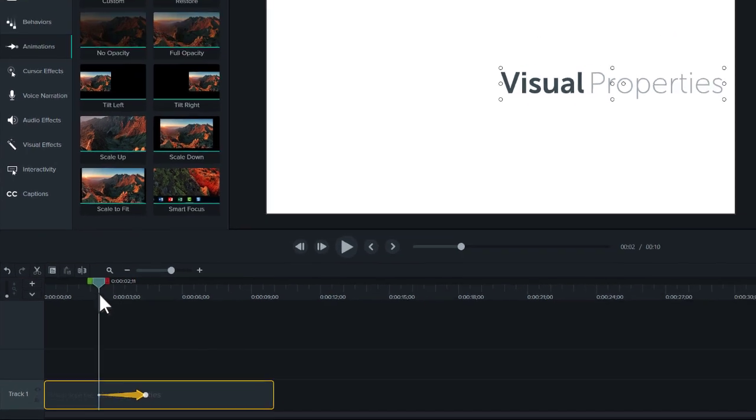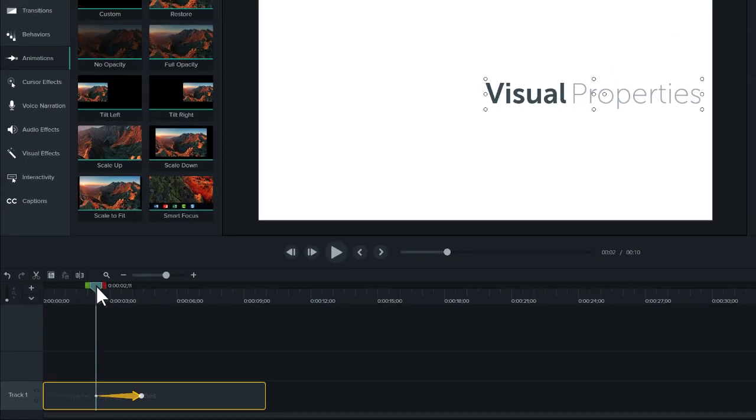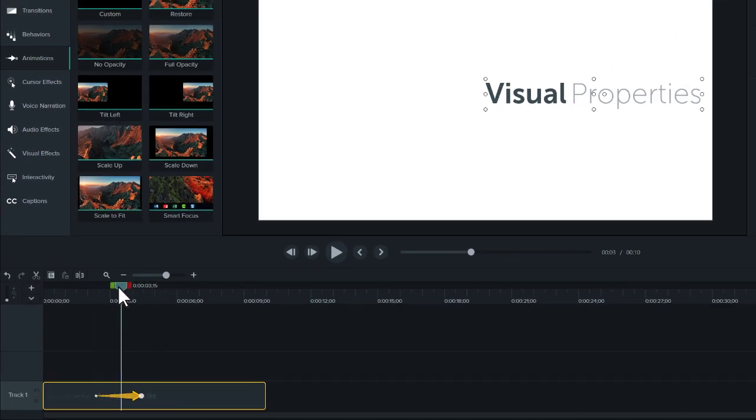When you first add an animation, it won't appear to have changed anything, and that's because technically it's transitioning between two sets of identical visual properties.